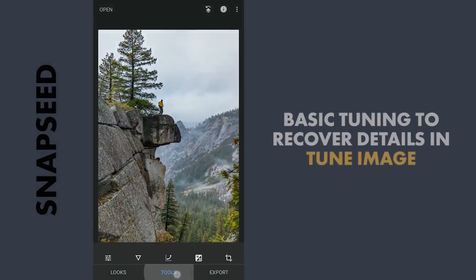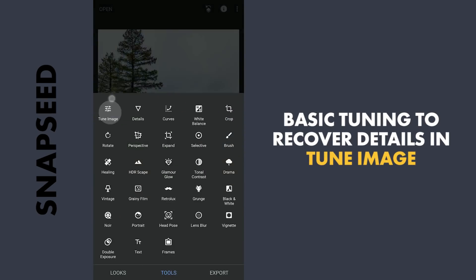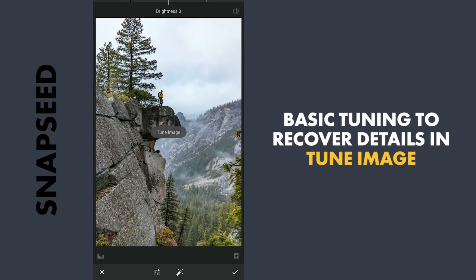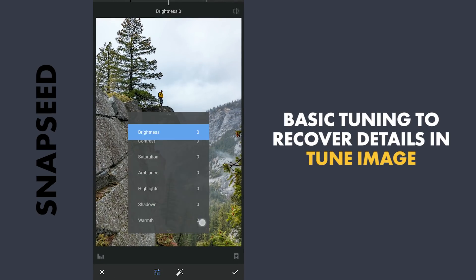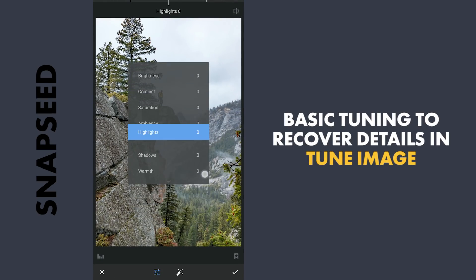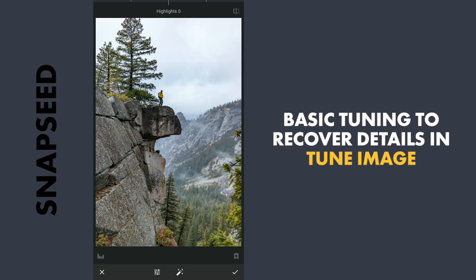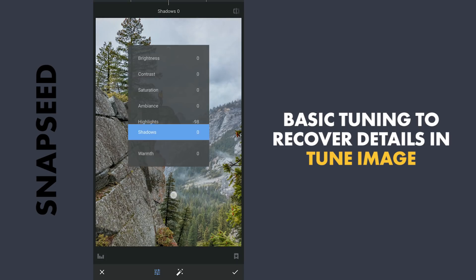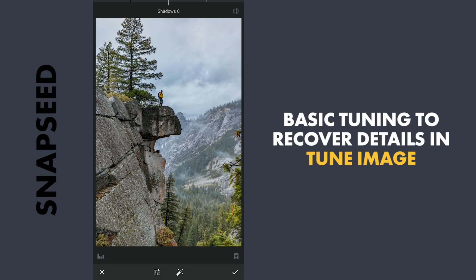I am gonna start with some basic tuning in Tune Image. Here reducing the highlights to get as many details from the sky, and also increasing the shadows for details from the darker parts.